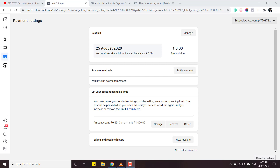Hello everyone. In this video I am going to show you how to solve this Facebook payment issue. A lot of people are trying to add money on Facebook in India especially, and what happens is Facebook is not accepting any kind of debit cards and credit cards. Sometimes Facebook is accepting credit cards but mostly debit cards are not being accepted in India, so it's a big problem which I think every single Indian is facing.